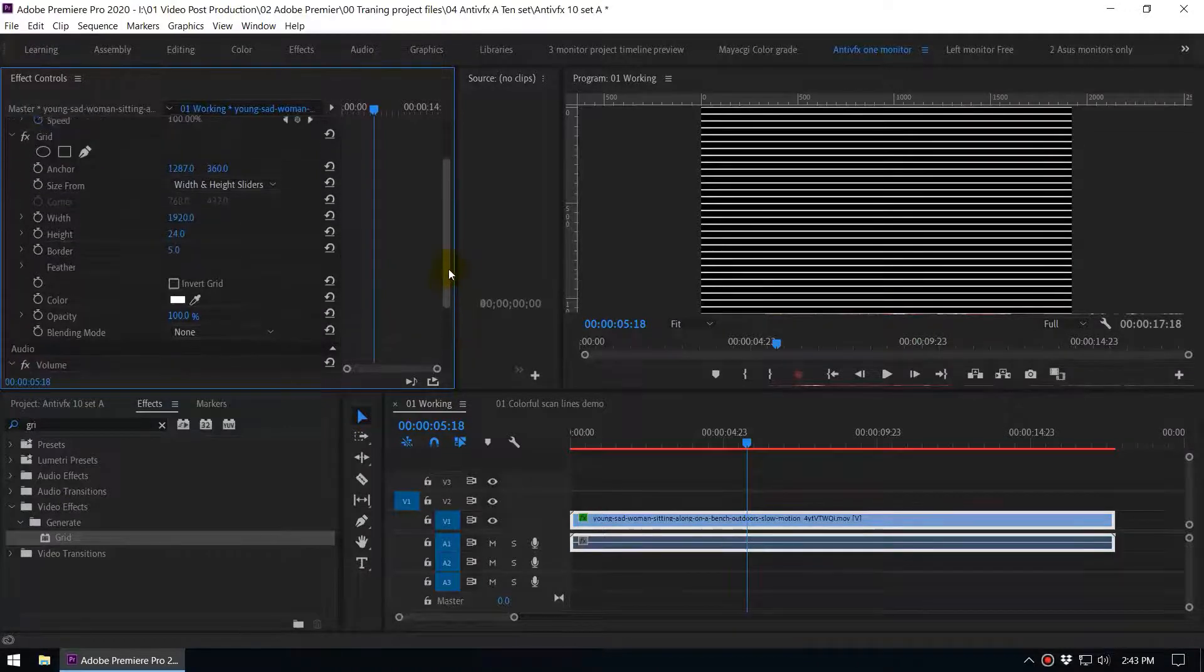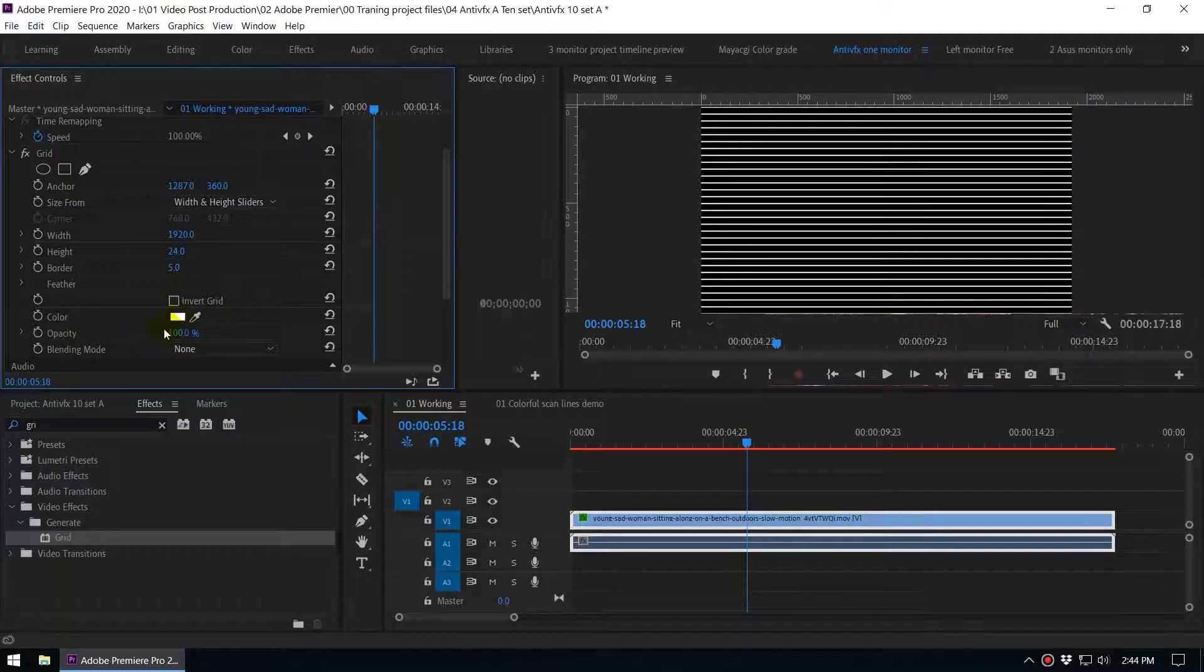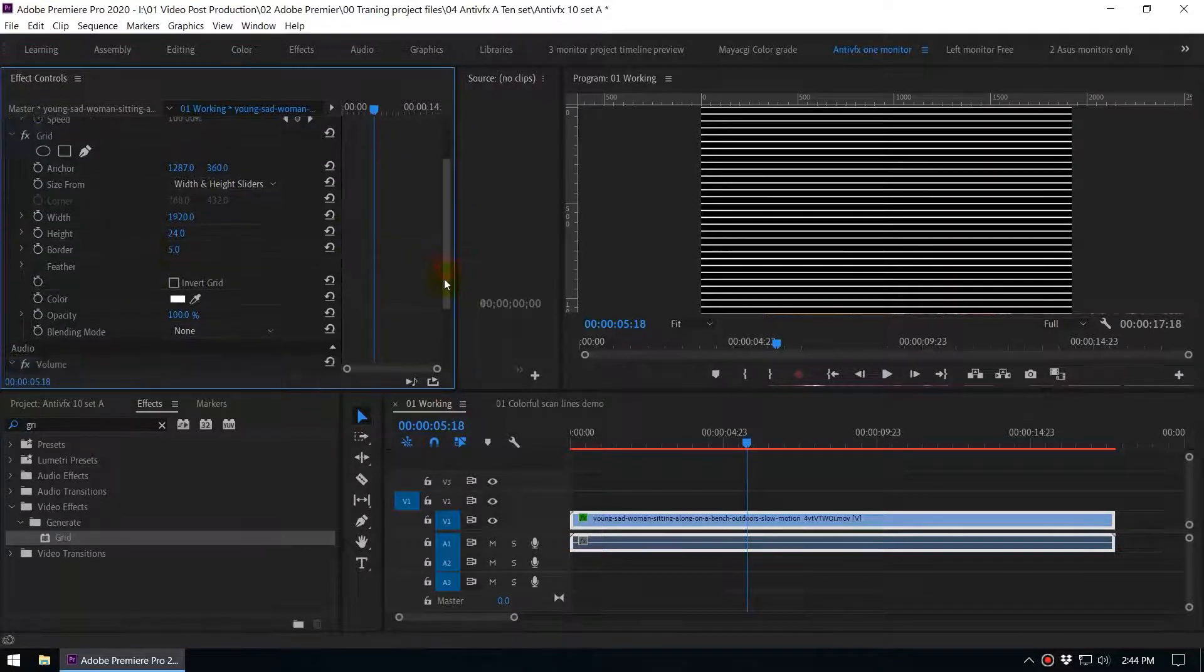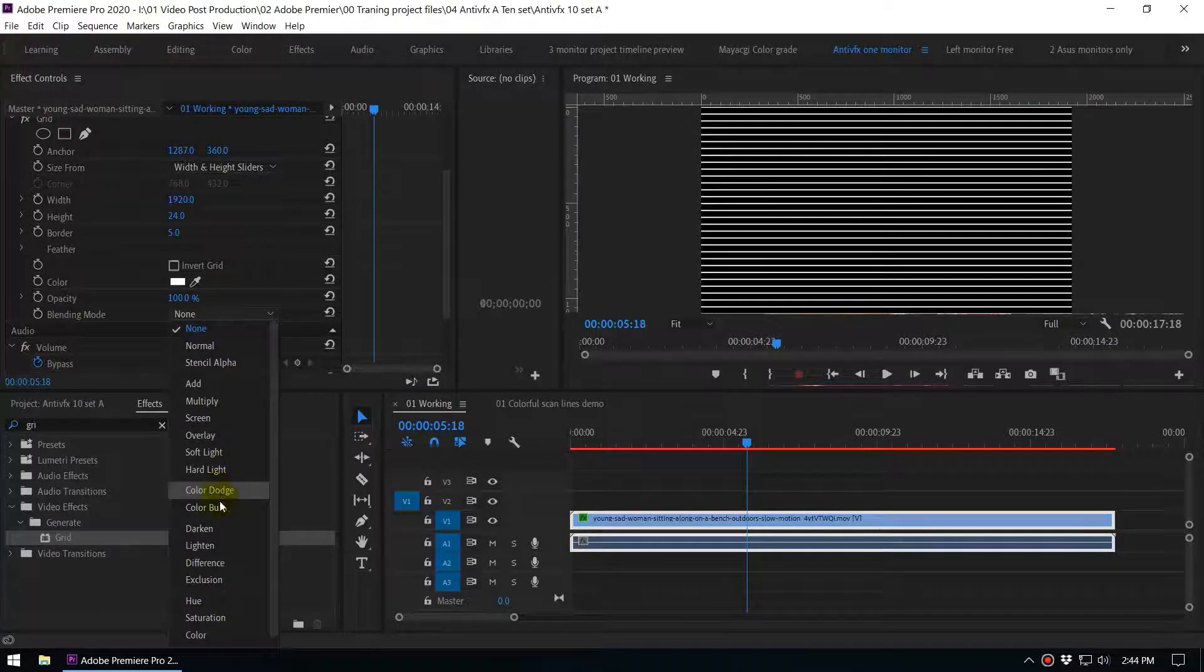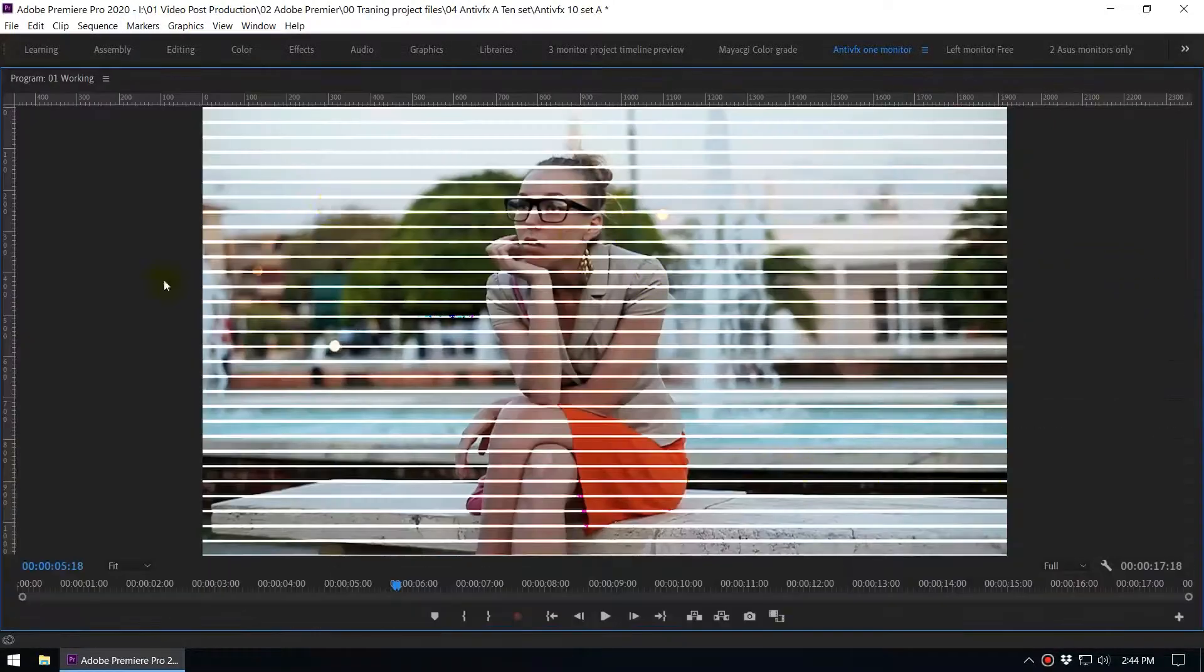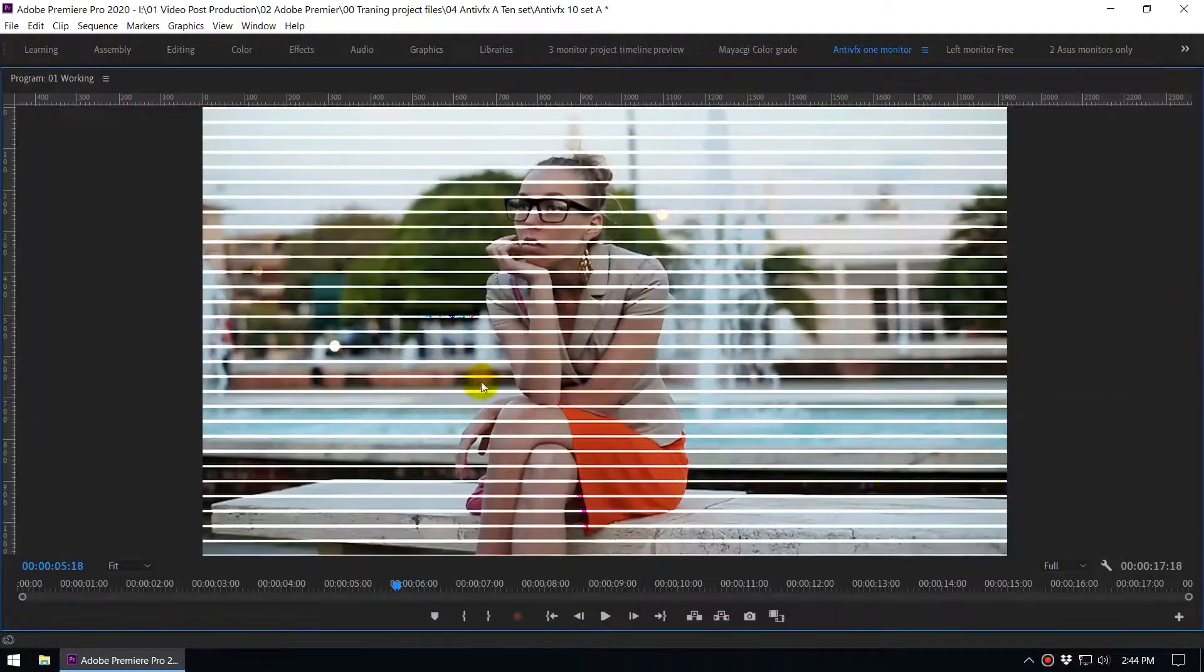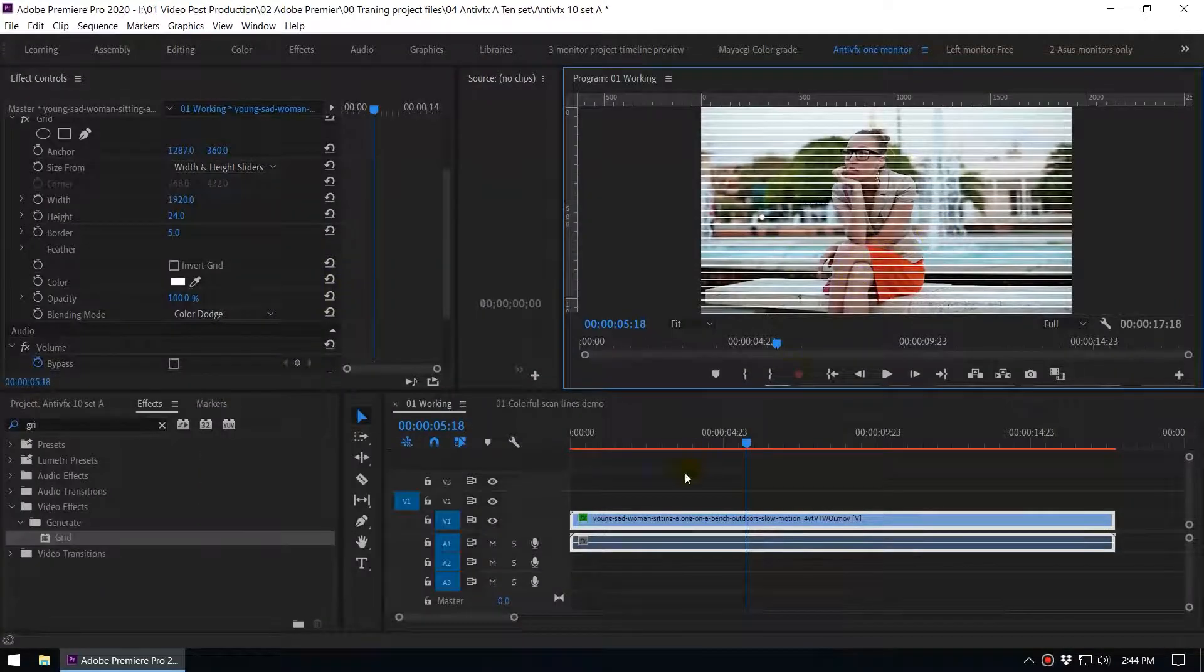So now we have added a grid. In here you can see some other parameters if you want to change the colors and feather. There are so many parameters if you want to modify this effect. Now go to the blending mode and here you must select the color dodge. You can see when you do that you can get this kind of feeling here.